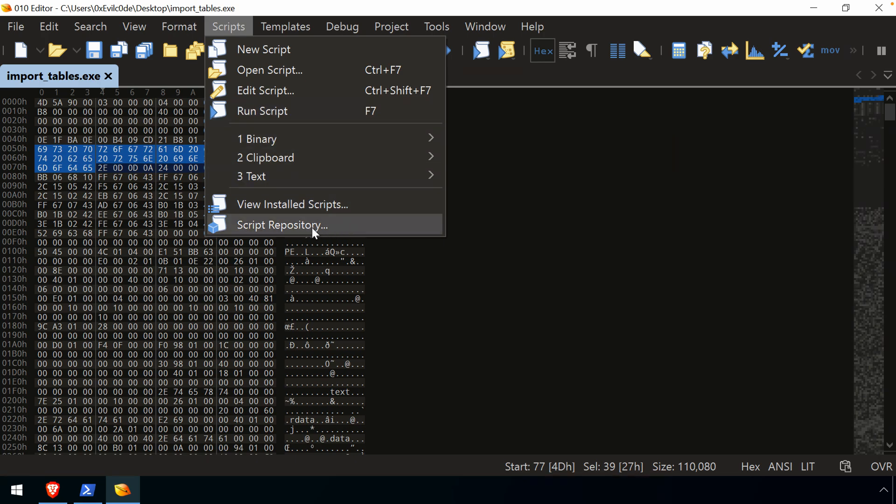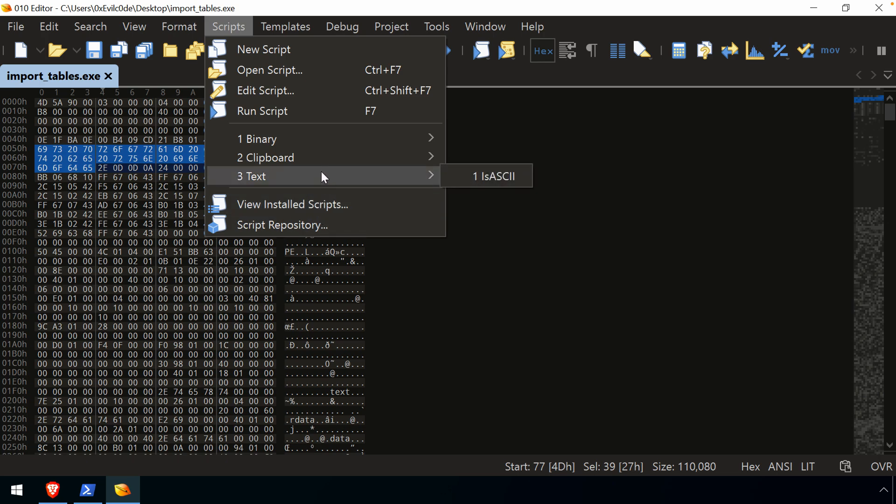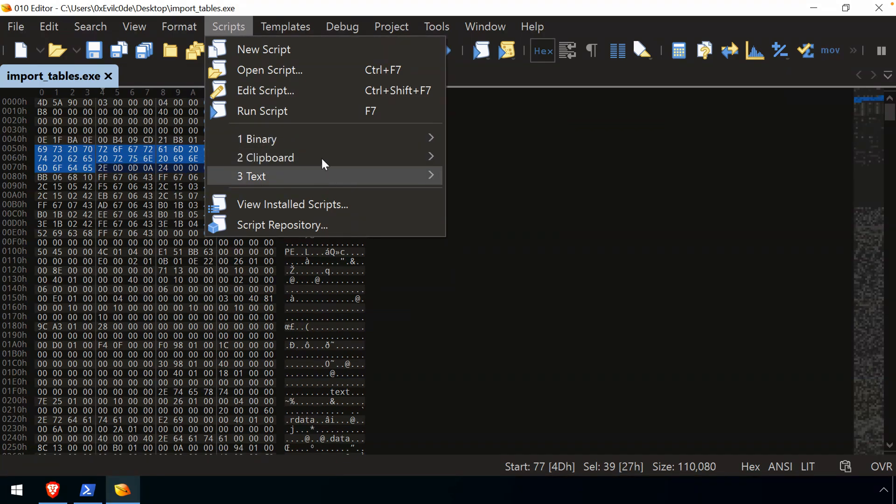We have the script repository and view the installed scripts. So this idea of a repository, and you're going to see this with scripts and with templates, is that there is a collection of things available, almost like a store. All of these scripts that are available that you can view and then install if you want to use that script for your local analysis environment.